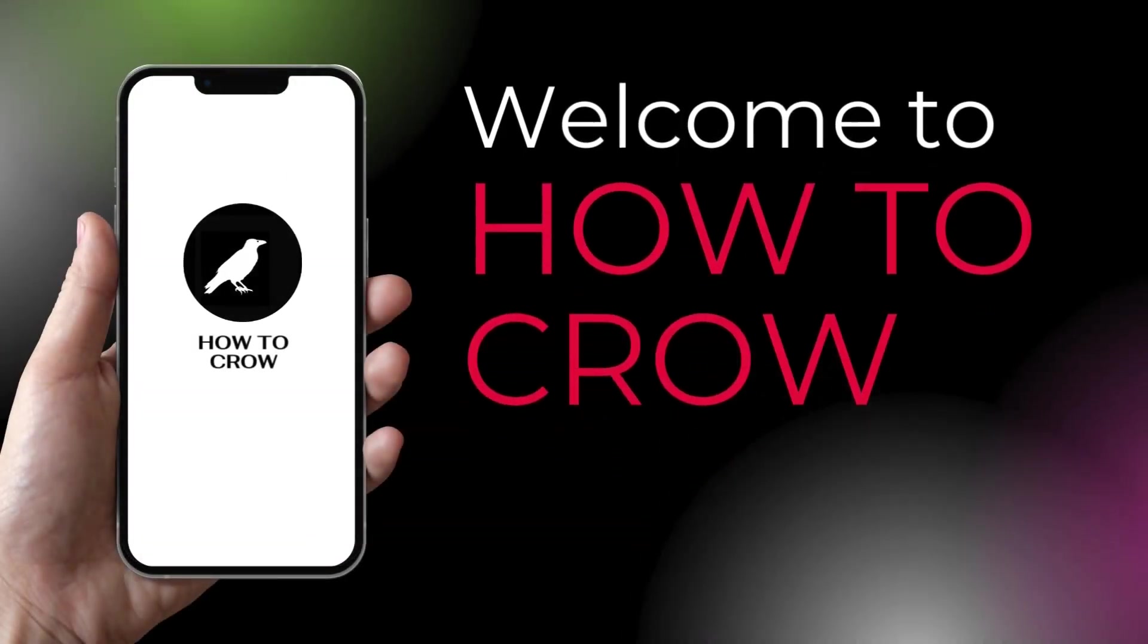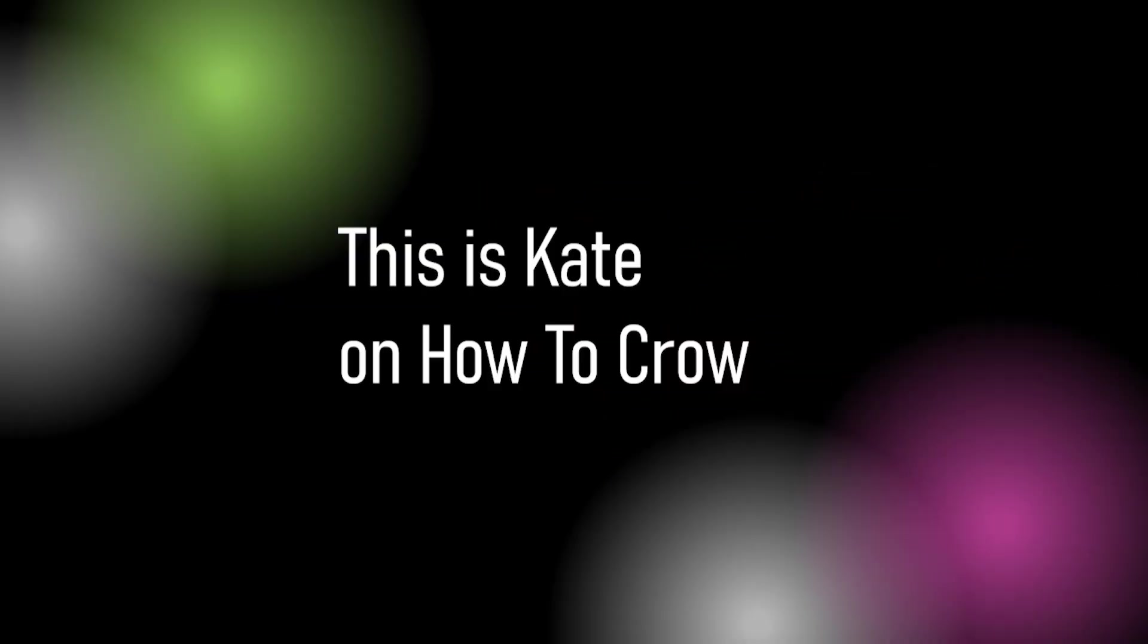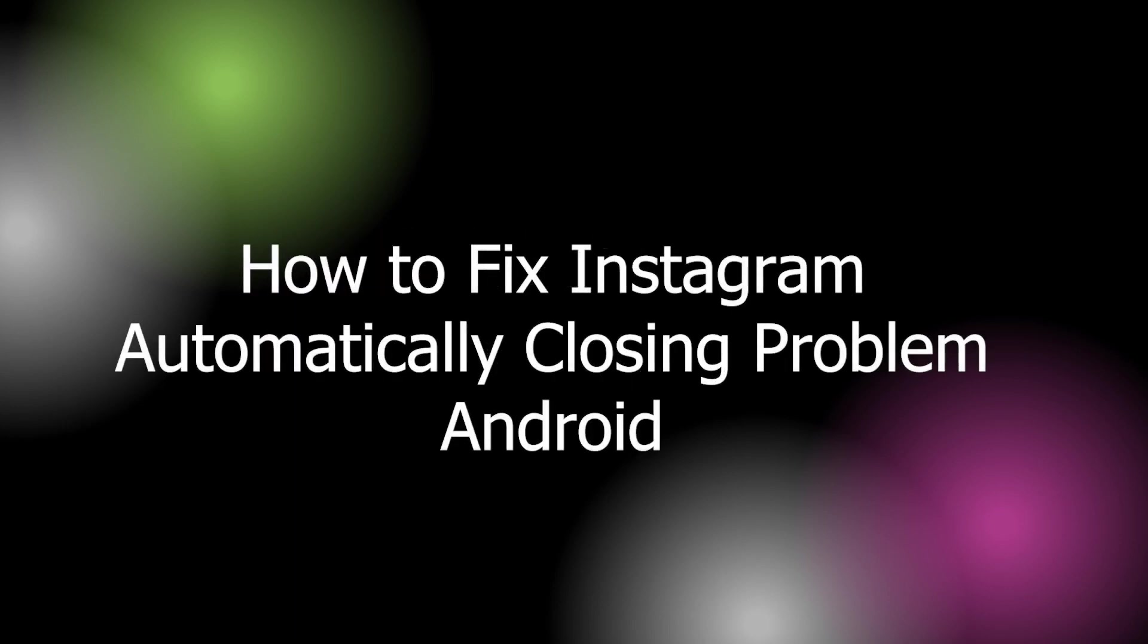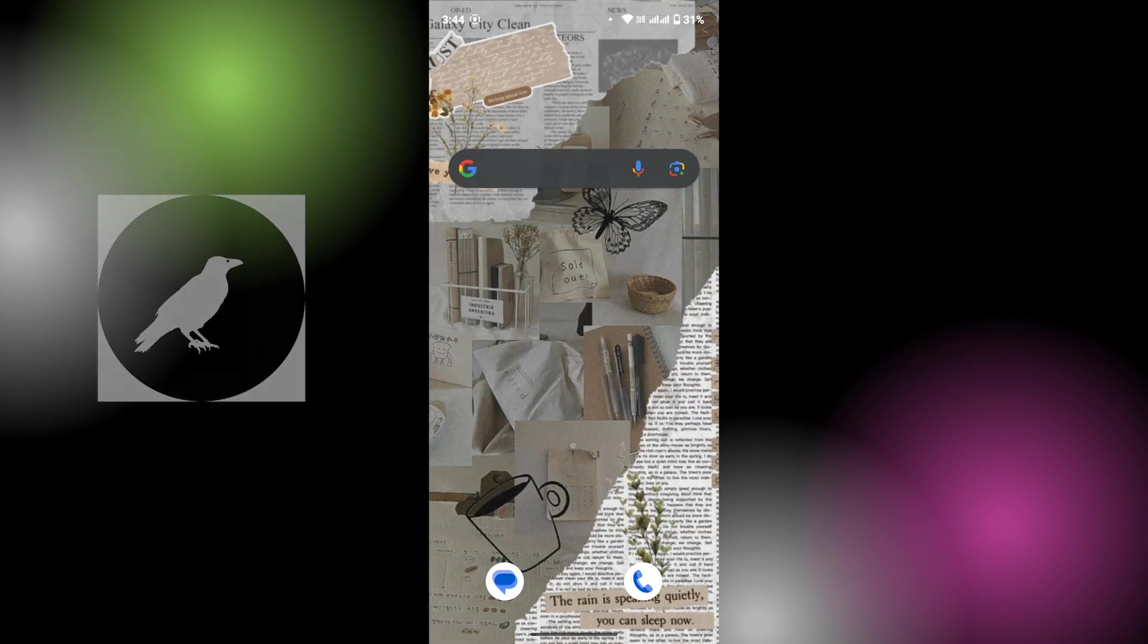Hi everyone, welcome or welcome back to our channel. This is Kate here, and I'm back with a new tutorial video. On today's video, I will be guiding you on how to fix Instagram automatically closing issues on your Android device.